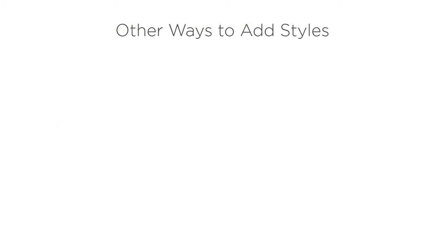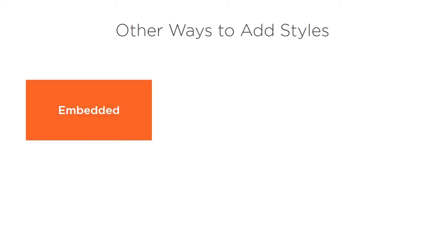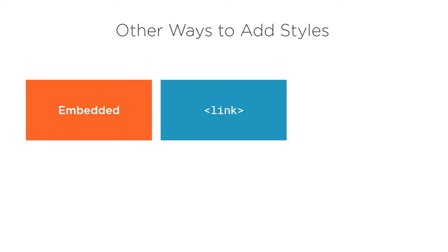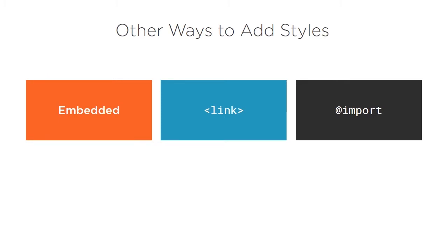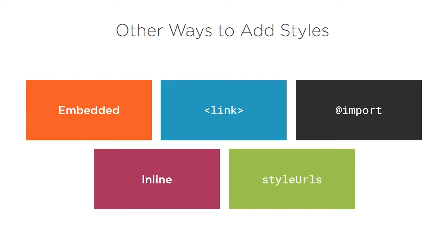Other ways we can include styles and components include adding embedded style sheets right within the component template, linking to external files from the component template with the link tag, using CSS imports, and adding them inline in the markup themselves. And then my personal favorite, using an external style sheet with the style URLs property. Let's take a closer look at each of these different methods.